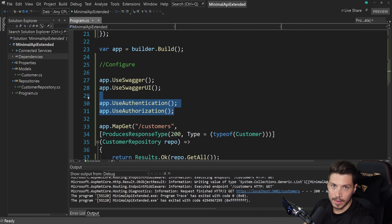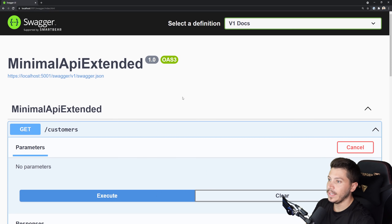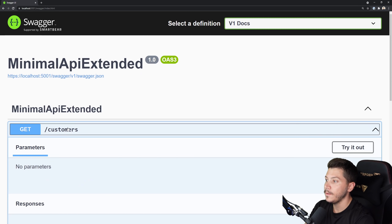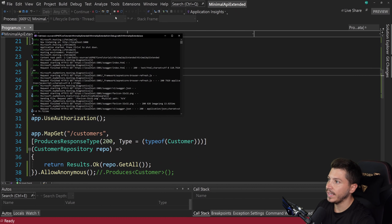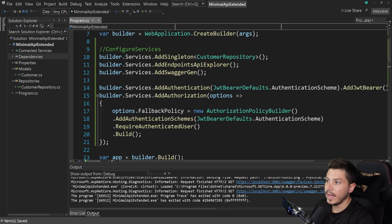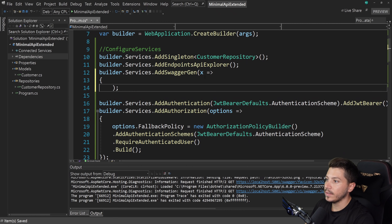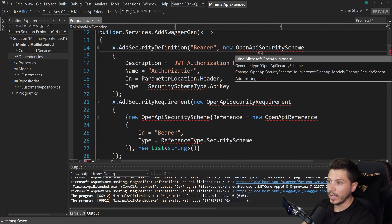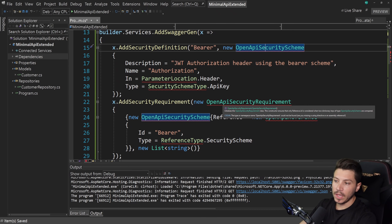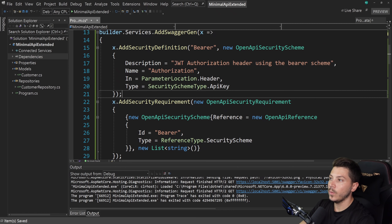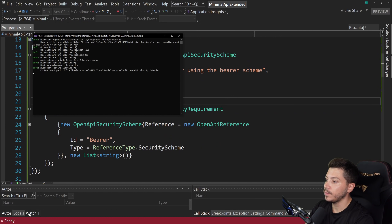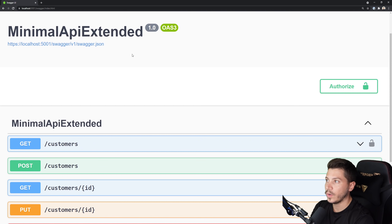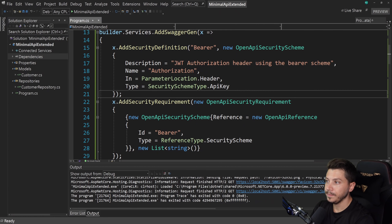Moving on: in this version, Swagger doesn't show a lock icon to allow authenticating with a JWT token. To add that, go to the AddSwaggerGen method and add the appropriate configuration lines — I'm pasting them because it's boilerplate you can find in the source code linked in the description. Once added, run the project, go back to Swagger, refresh, and now you can authorize with a JSON Web Token. That's it — Swagger support with authorization is ready.